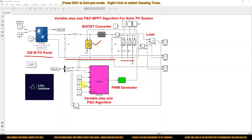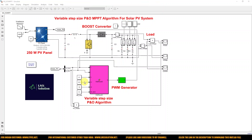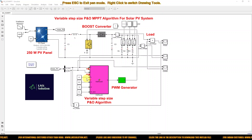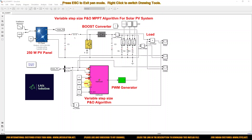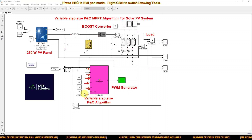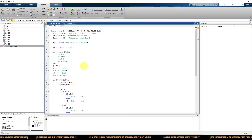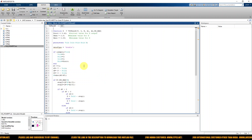The boost converter IGBT is operated by means of this variable step size P and O algorithm block. It receives different inputs: PV voltage, current, n-dash value, a1, a2, and the maximum duty cycle value. Inside the block, code is written for the variable step size P and O algorithm.